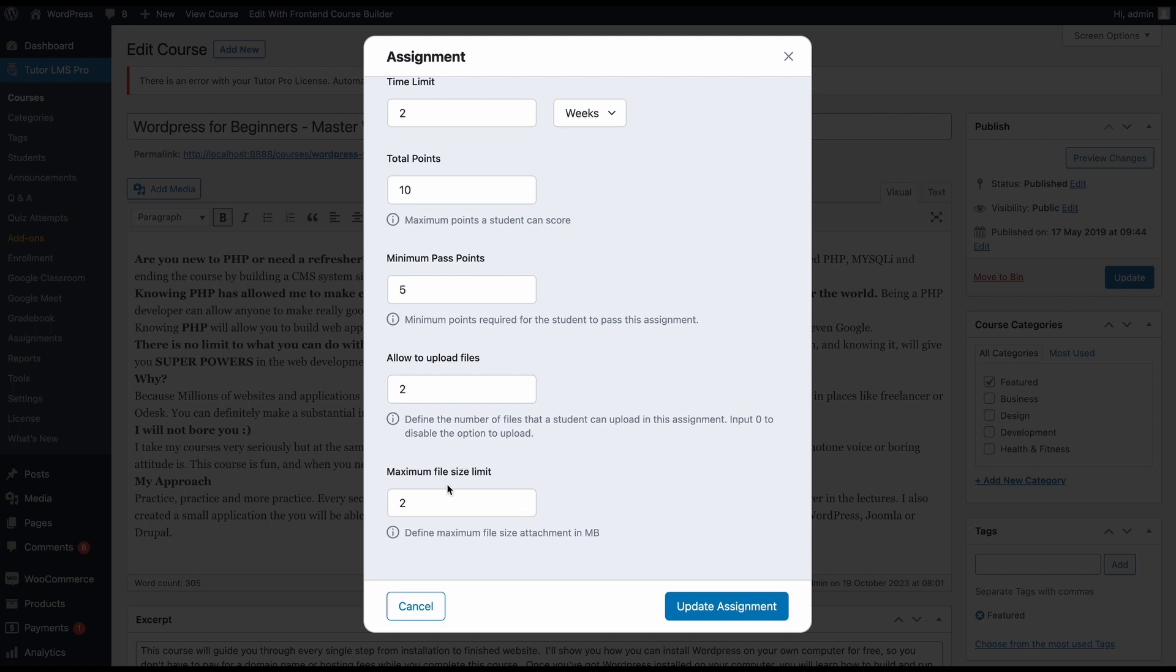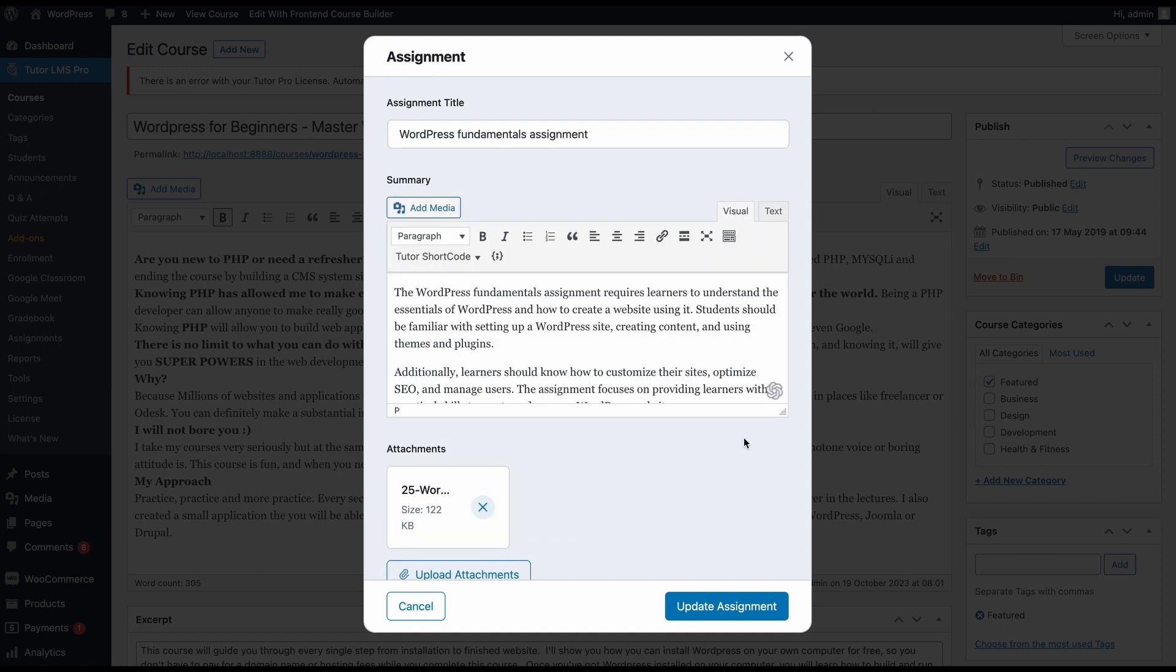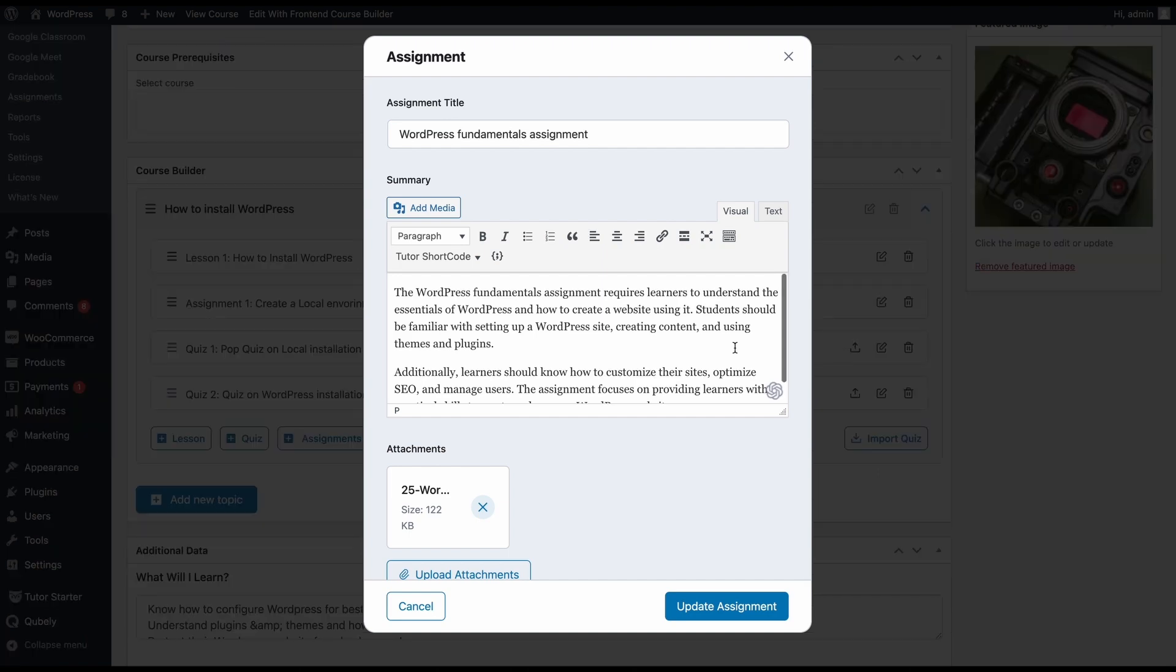And then after that, we can have the maximum file size limit for the submission that students are going to send. So we can set a limit. By default, it's set to two megabyte. You can either increase it or decrease it according to your needs for your courses. So once we've added all the things to our assignment, we can go ahead and click update assignment. So once you've put down all the information for students and the attachments that you want students to receive, go ahead and click update assignment.